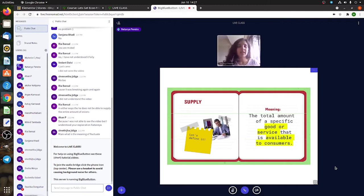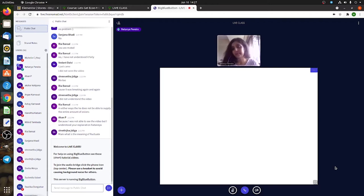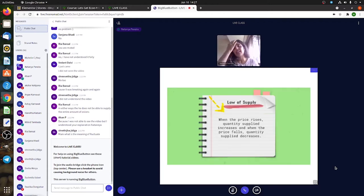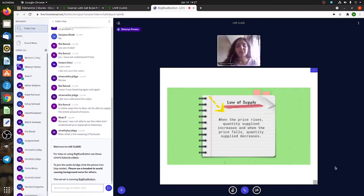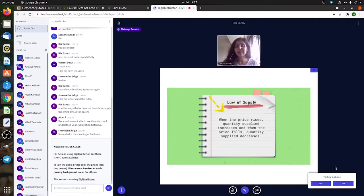Now since we learned the law of demand last time, I'm going to ask you all this: tell me, do you remember the law of demand?